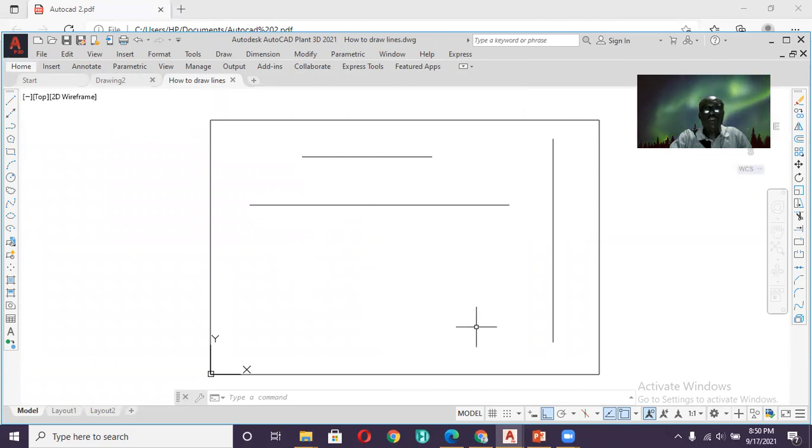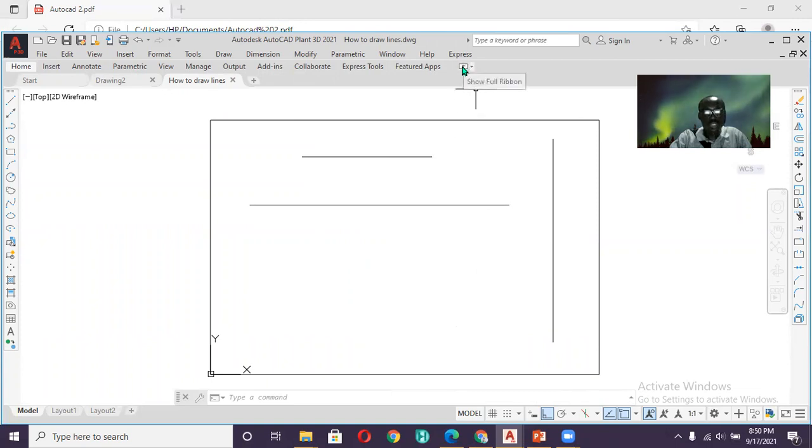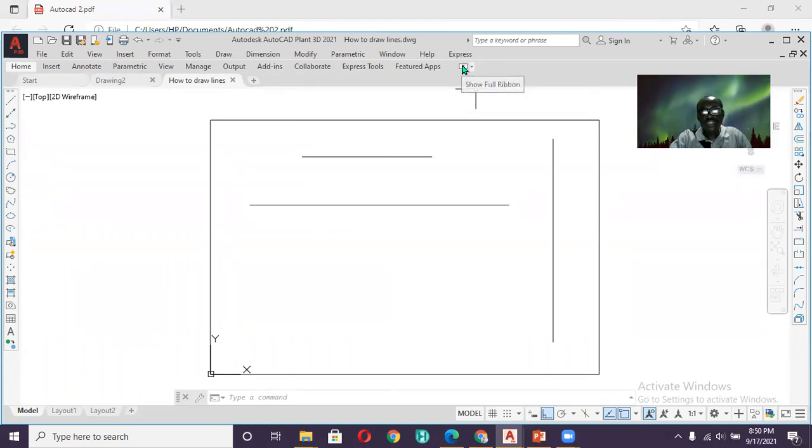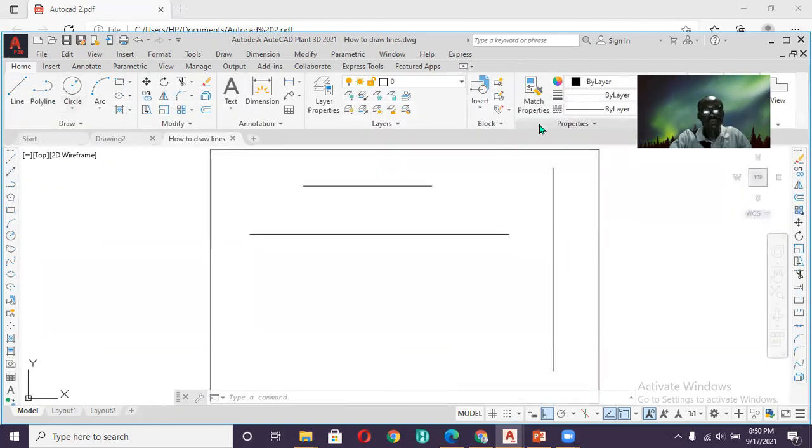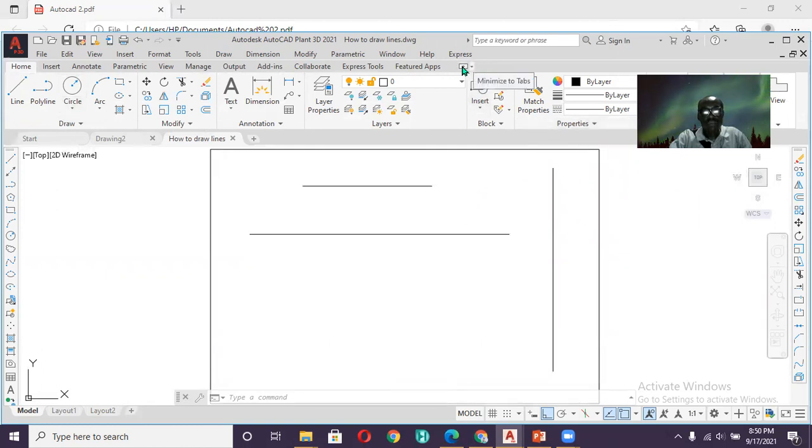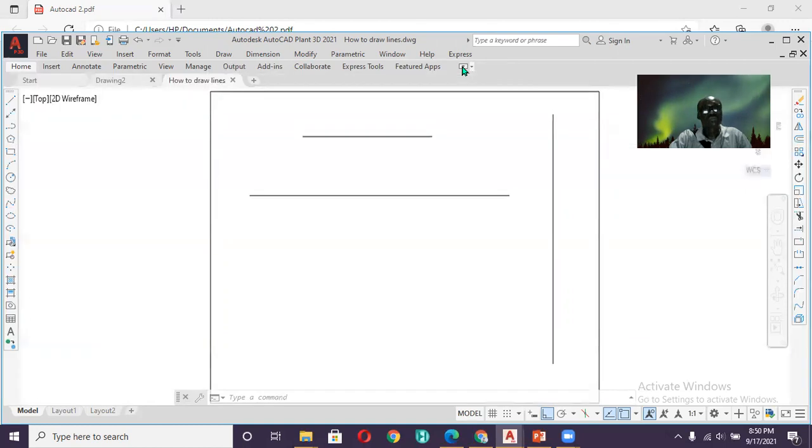So how about if you want to get back your ribbon, what do you do? You come to the right-hand arrow. Now when I go there, it says show the ribbon. I click. It brings back my ribbon. If I want to take it away, I come here, Minimize to Tab. It takes it away.